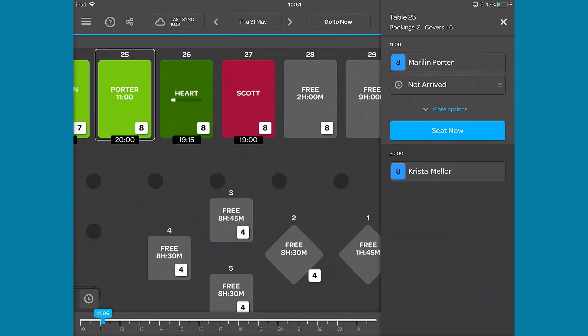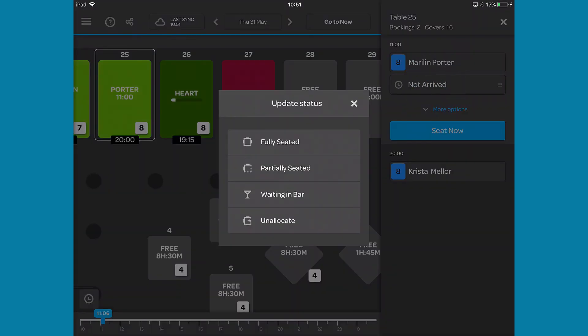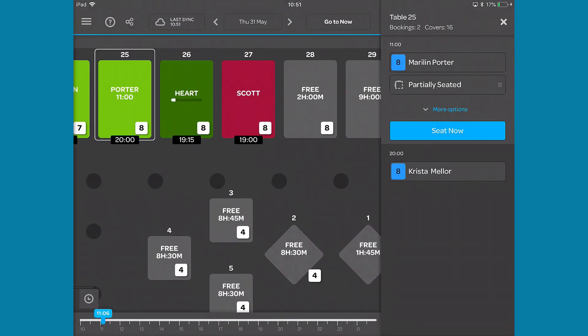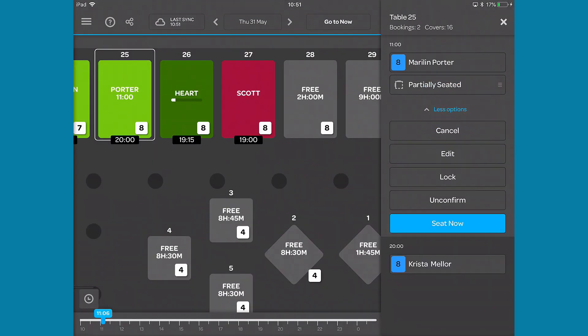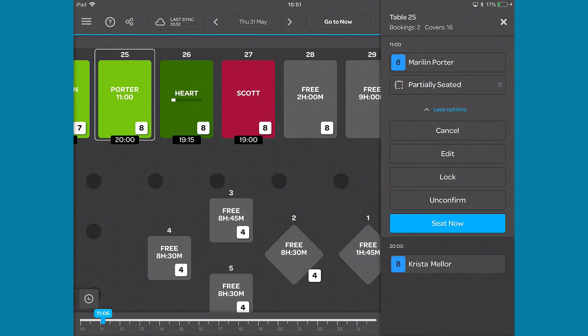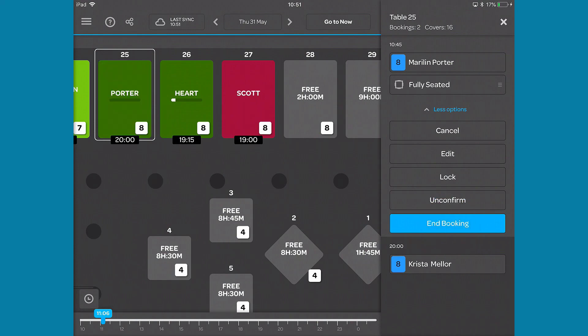If the table is about to arrive or is seated, you'll be able to change the diner's arrival status. By tapping on the more options button, you can cancel the booking, edit it, lock it, and unconfirm or confirm depending on the situation. You can also seat or end the booking directly from here.